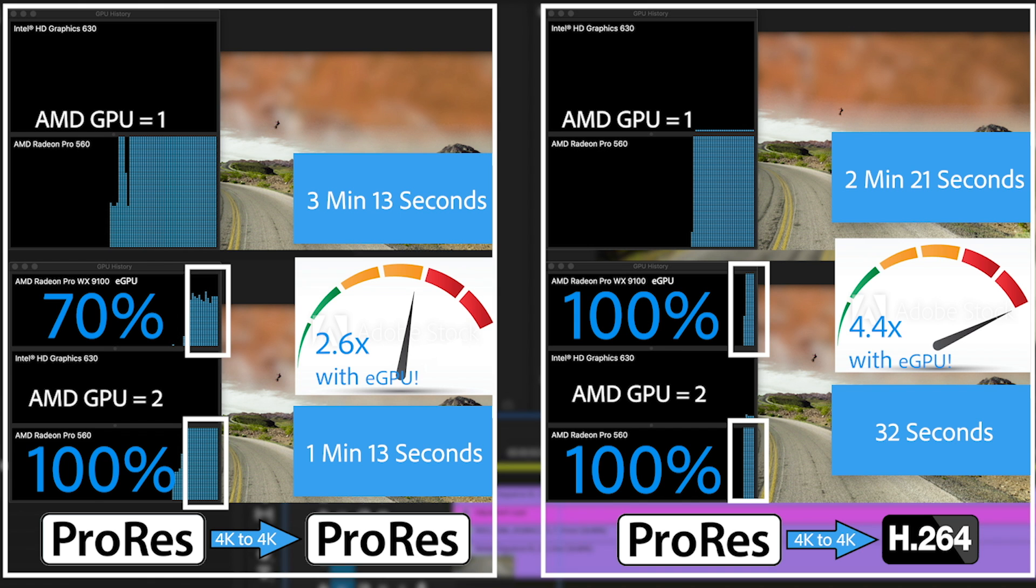So 2.6 times faster with ProRes to ProRes and 4.4 times faster with ProRes to H.264. This is just the beginning of the performance enhancements that our engineering team is starting to put into Premiere Pro. So hang tight, there's more to come.